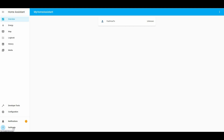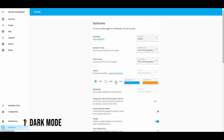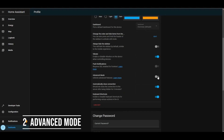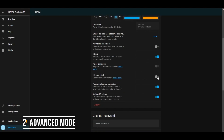So stay tuned, follow along, and don't forget to like and subscribe. Number one: enable dark mode. Number two: turn on advanced mode.